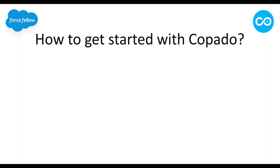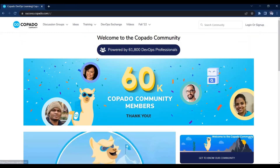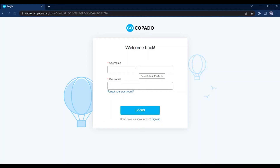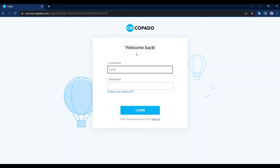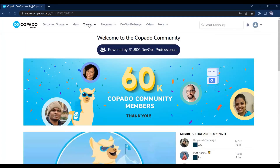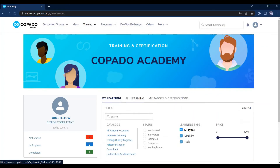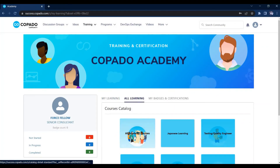Now let's see how you can get started with Copado for learning and certifications. You need to go to the Copado community website — I will paste the link in the description. On this website you will find everything related to Copado: training, certifications, and everything. To get started, you need to first log in — you will find a login and sign-up button. After logging in, if you want to learn Copado, click on the Academy tab and navigate to All Learnings, where you will find all academy courses.